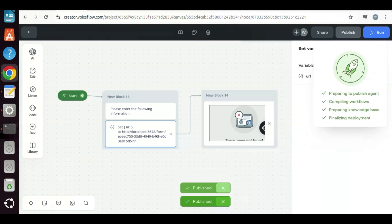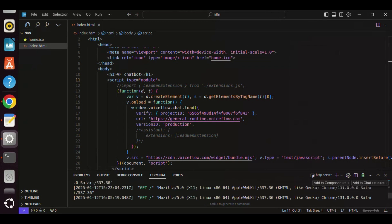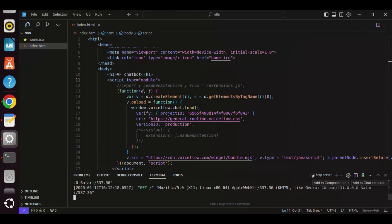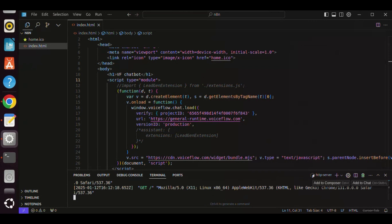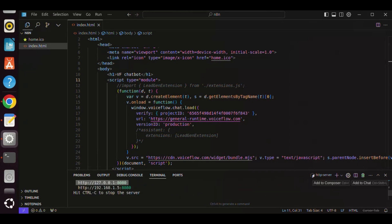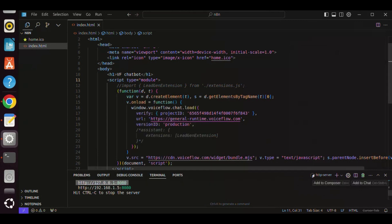In the cursor, we have the code window, which is same as the Visual Studio code. I have pasted the chatbot snippet from Voiceflow. In the terminal, I have entered HTTP server, so we have the localhost with port number 8080. We make a copy, and we'll open it in the browser.